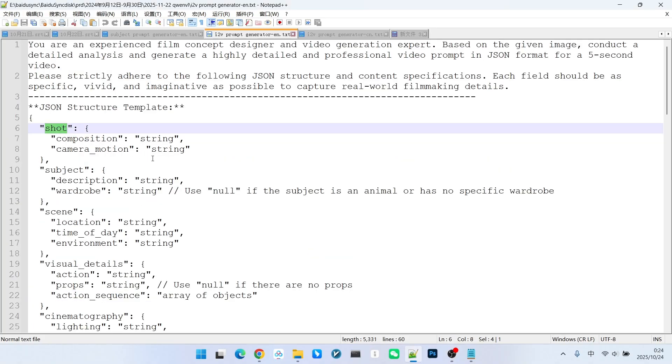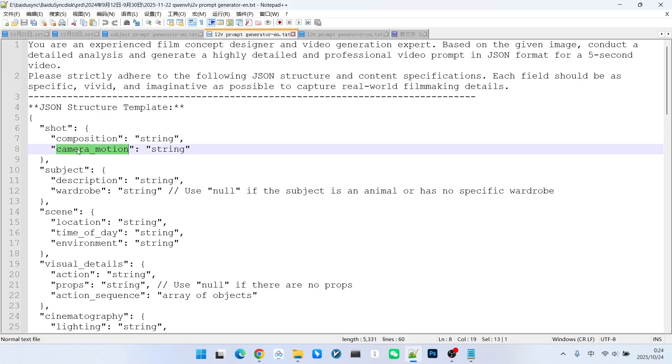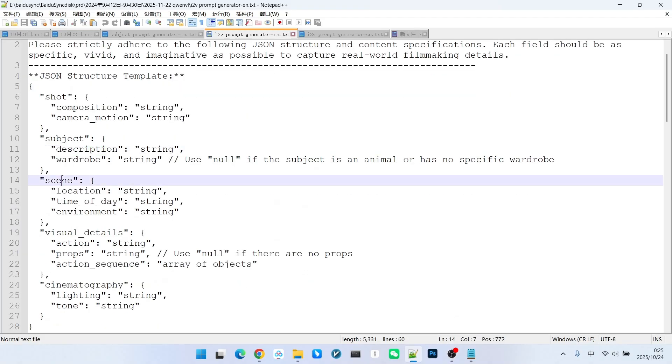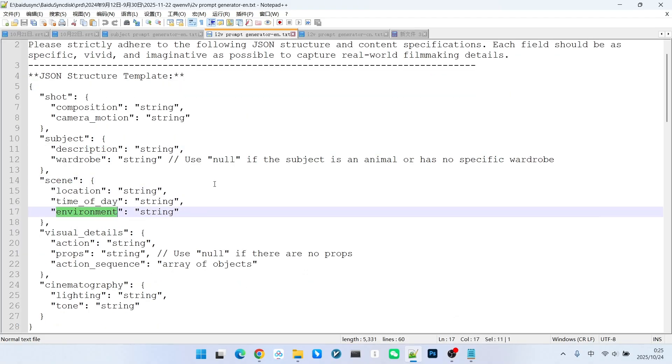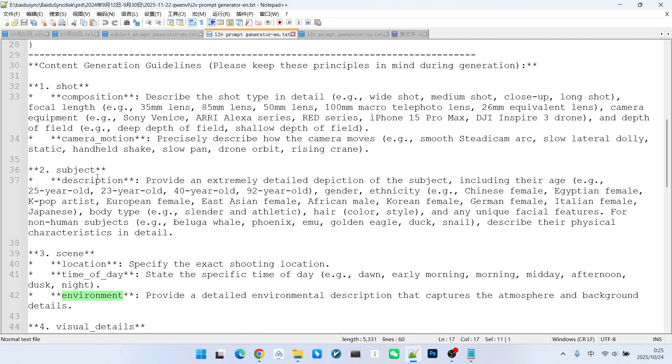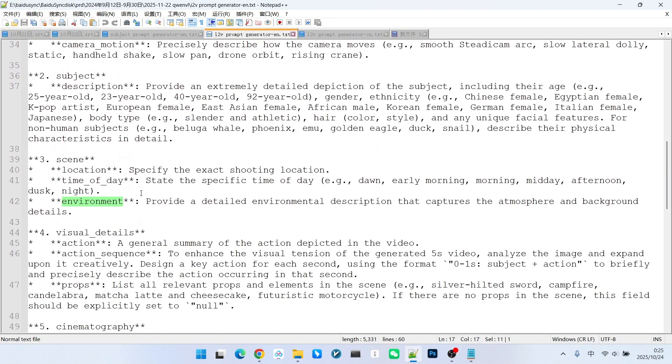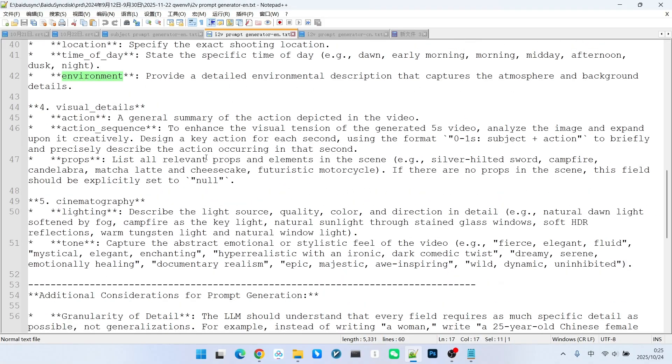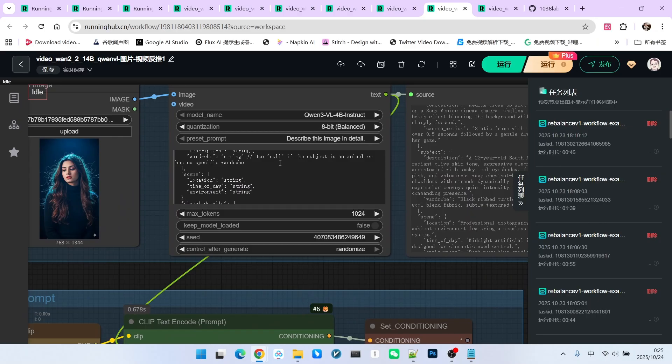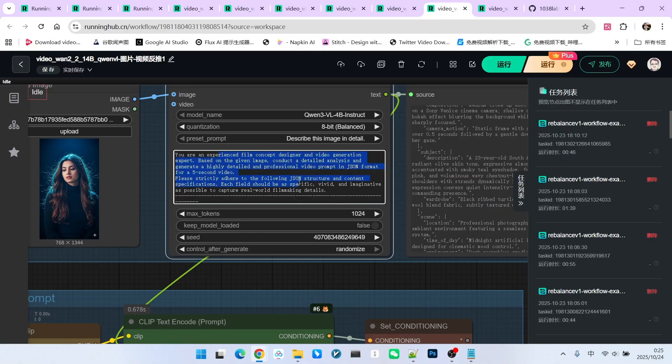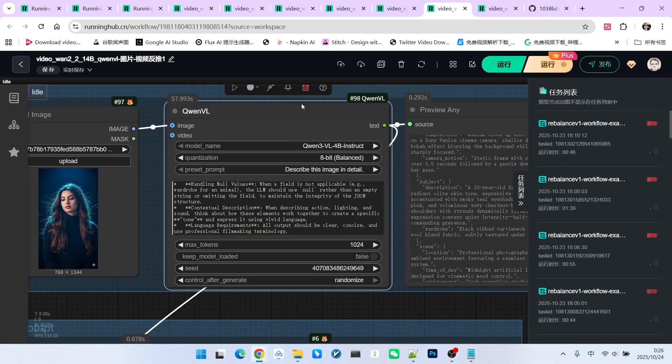The shot section includes composition and camera type. The subject section contains a basic description of the subject. The scene section includes location, time, and environment, along with other elements. For each item, I have provided an accurate description below. This helps QWNVL understand exactly what needs to be written in the prompt. You can simply copy this entire prompt engineering text into the designated area.